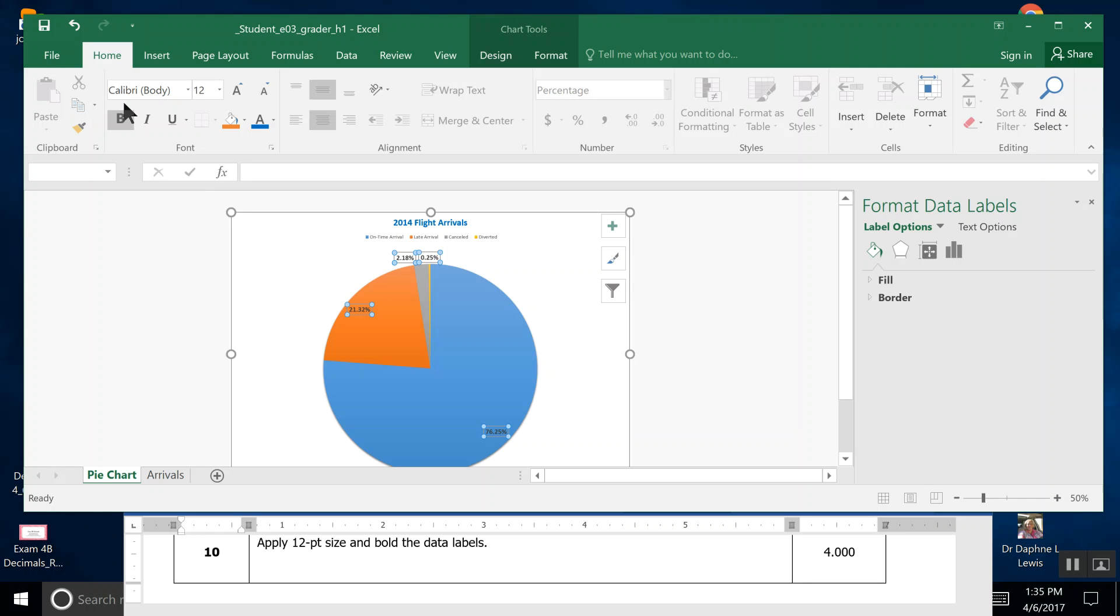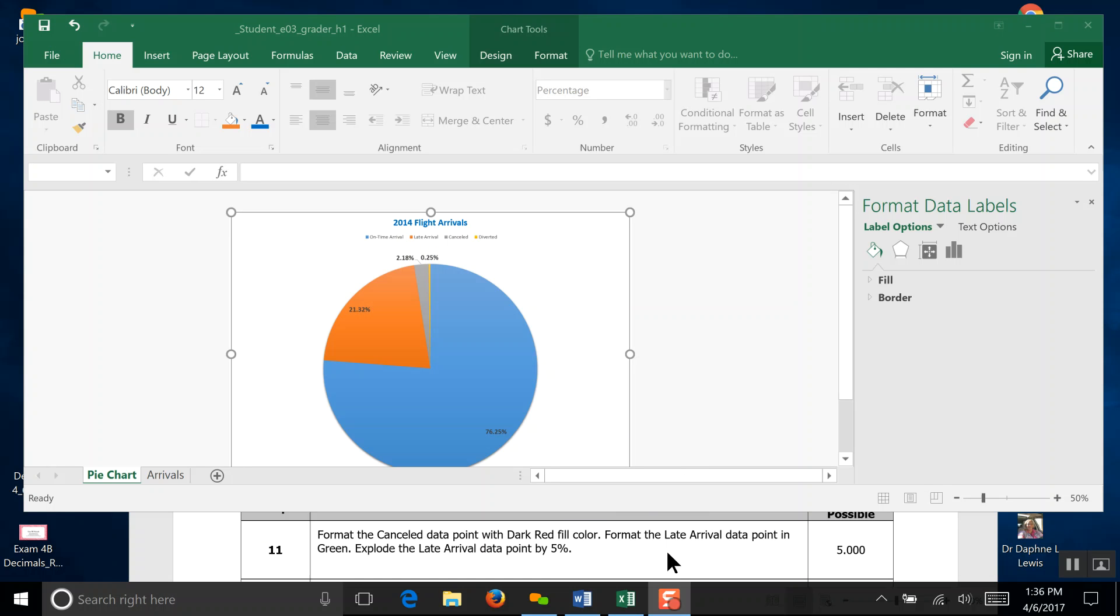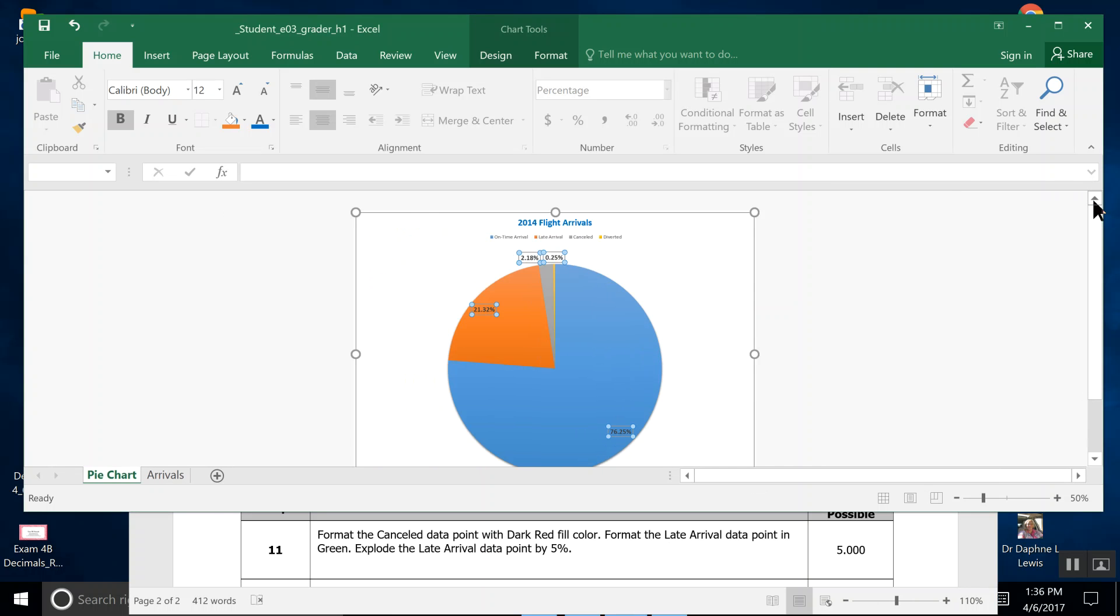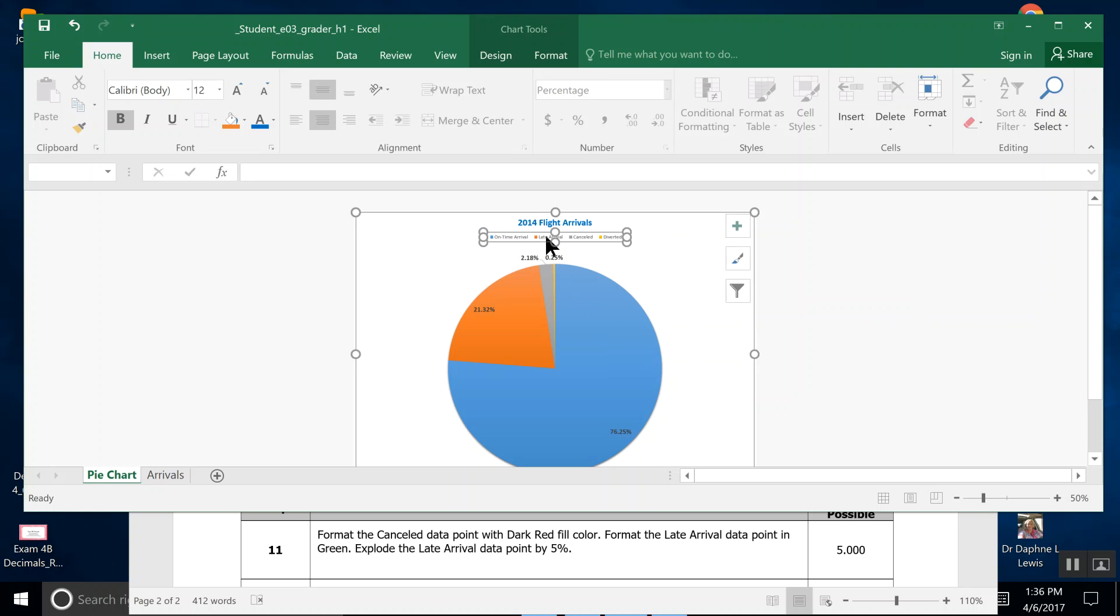Step 11: format the canceled data point with dark red fill color. If you look up here, you have on-time arrival is the blue, late arrival is the orange, canceled arrival is the gray. So you want to click that gray piece of the pie right inside there and make sure you get dots on that and not the whole thing.